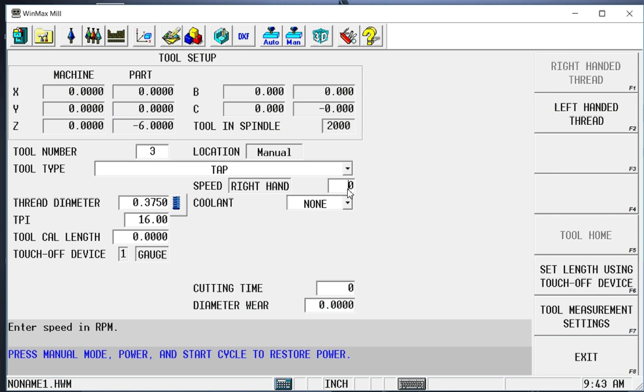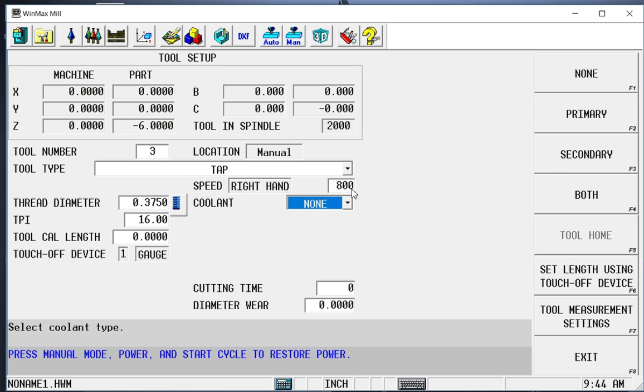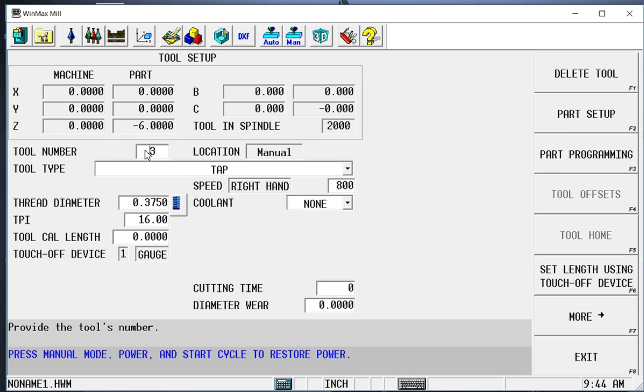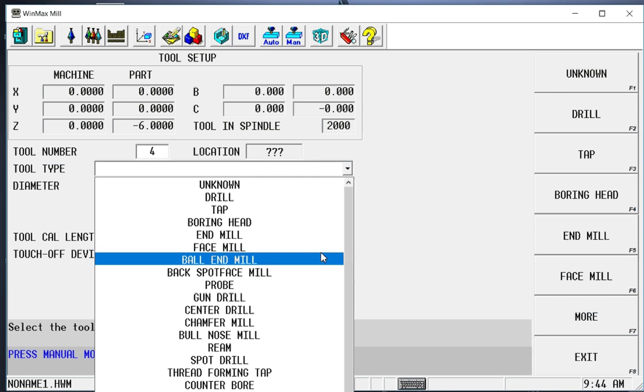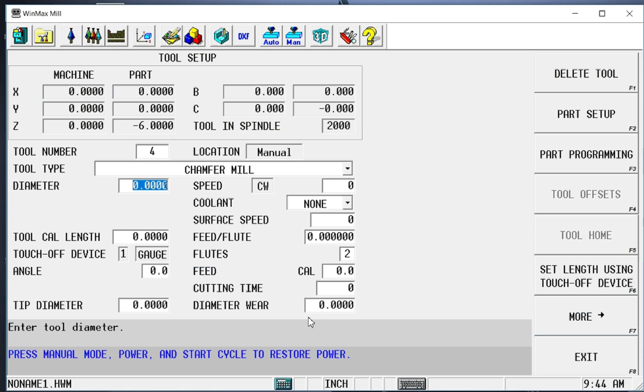We'll give this a speed of 800, and we don't need any cooling. The last tool I'm going to set up is a chamfer mill. So tool 4, it's going to be a chamfer mill. It's going to be .5.